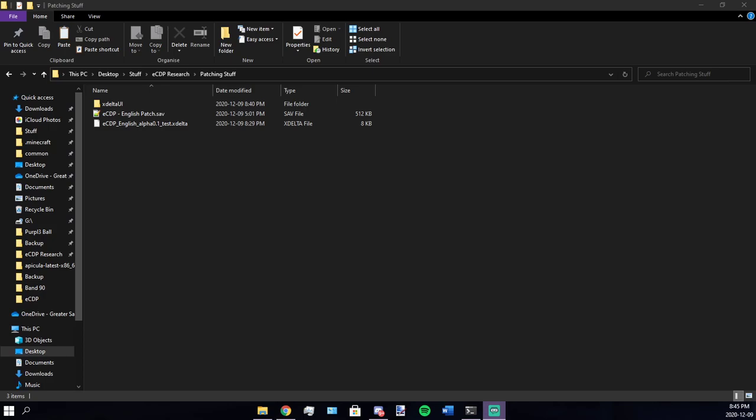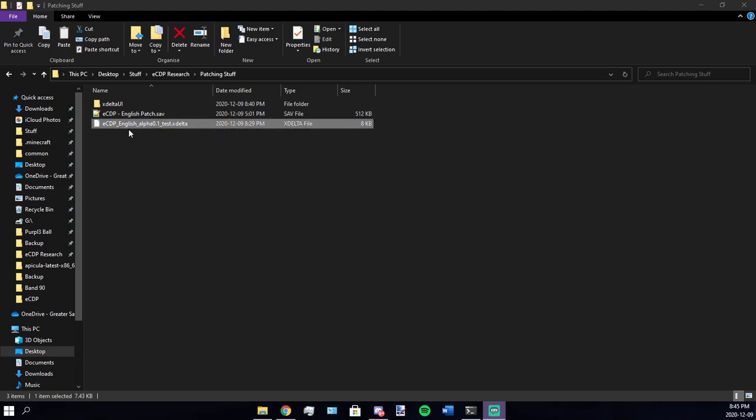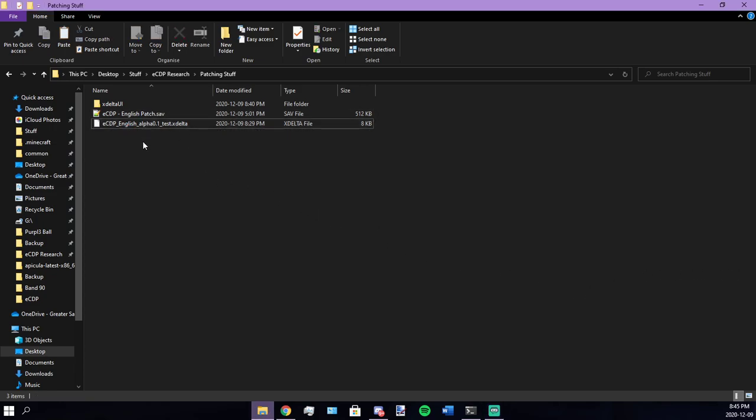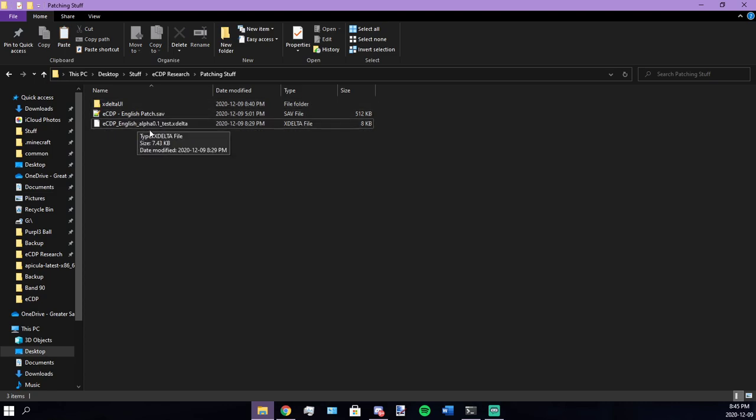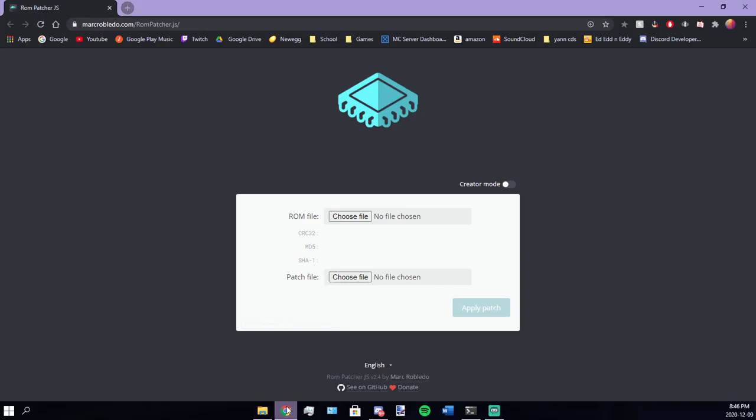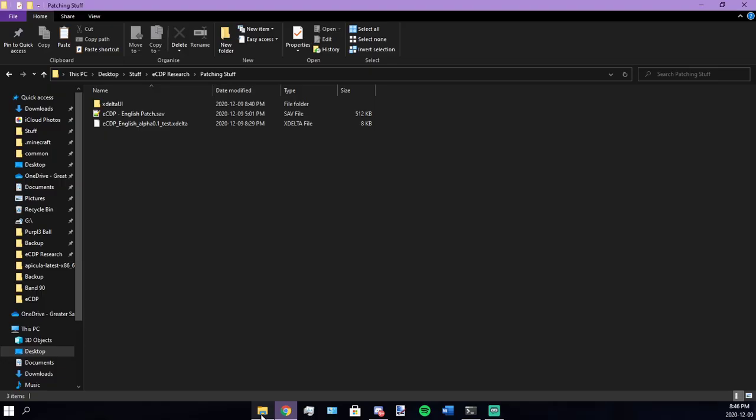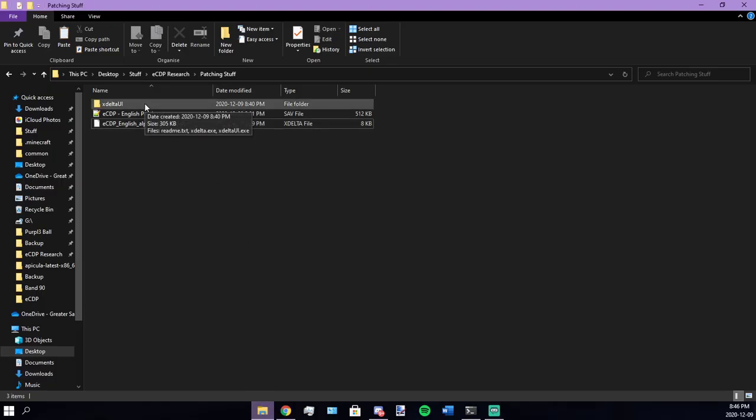Hello everybody. Today in this video I'm going to show you guys how to patch ECDP with the English patch. First you're going to need the xdelta UI or some other xdelta patcher, or optionally an internet connection and this website. So first I'm going to show you guys the xdelta UI method.